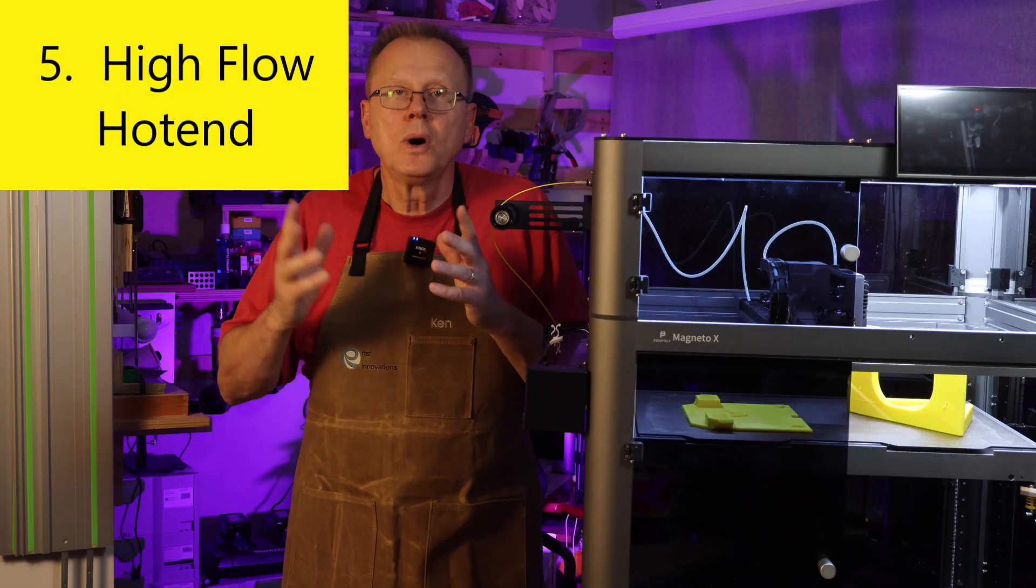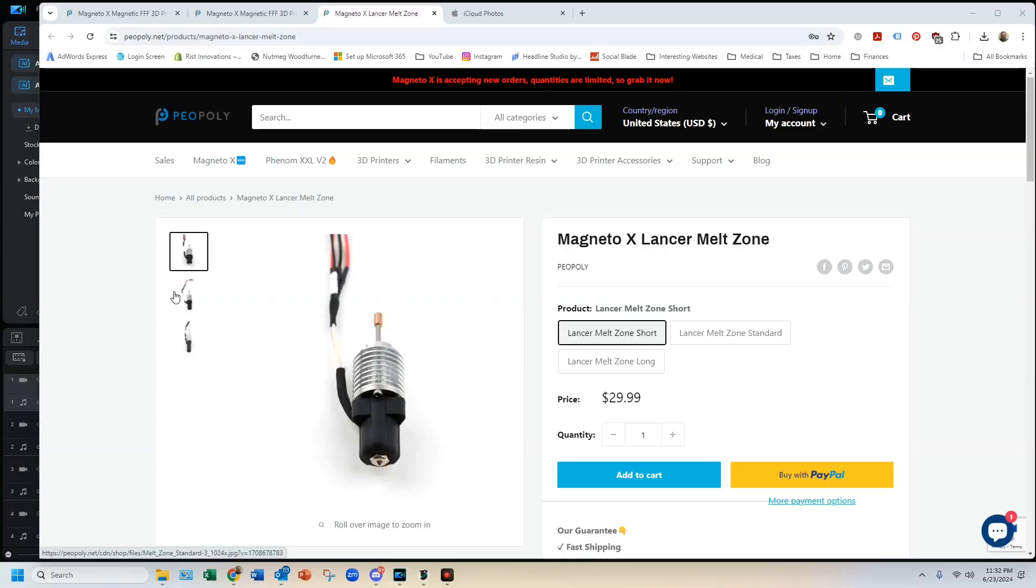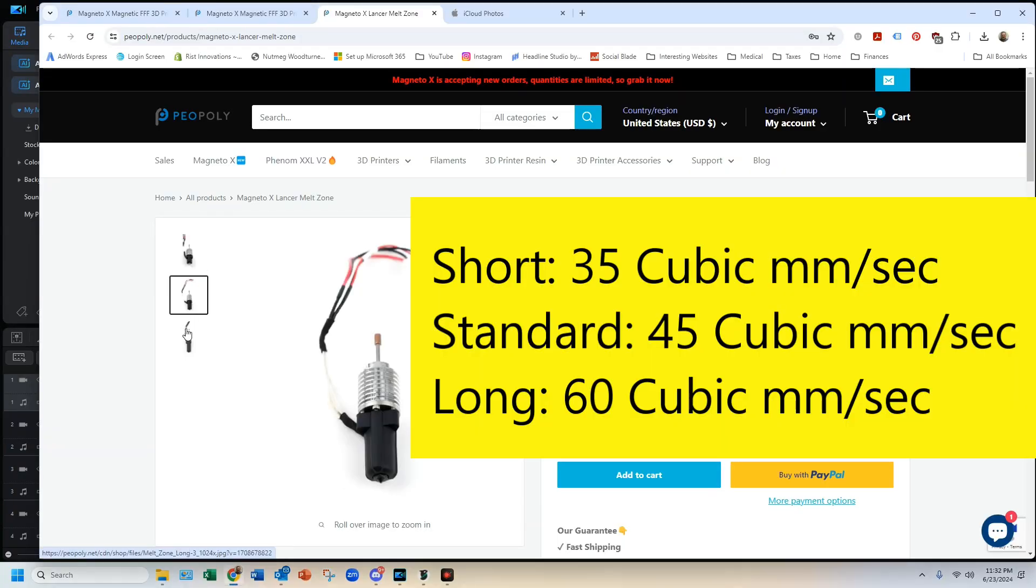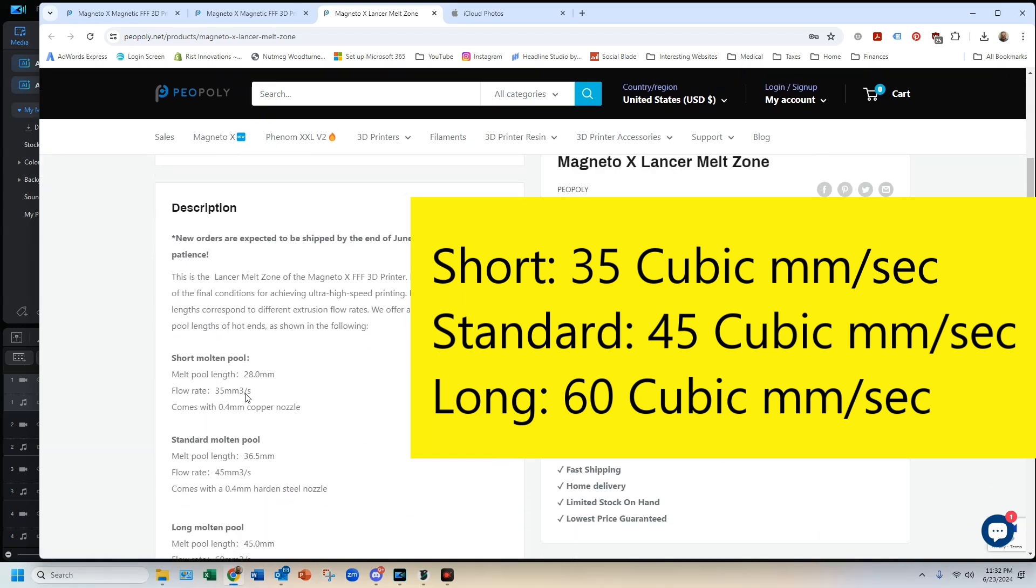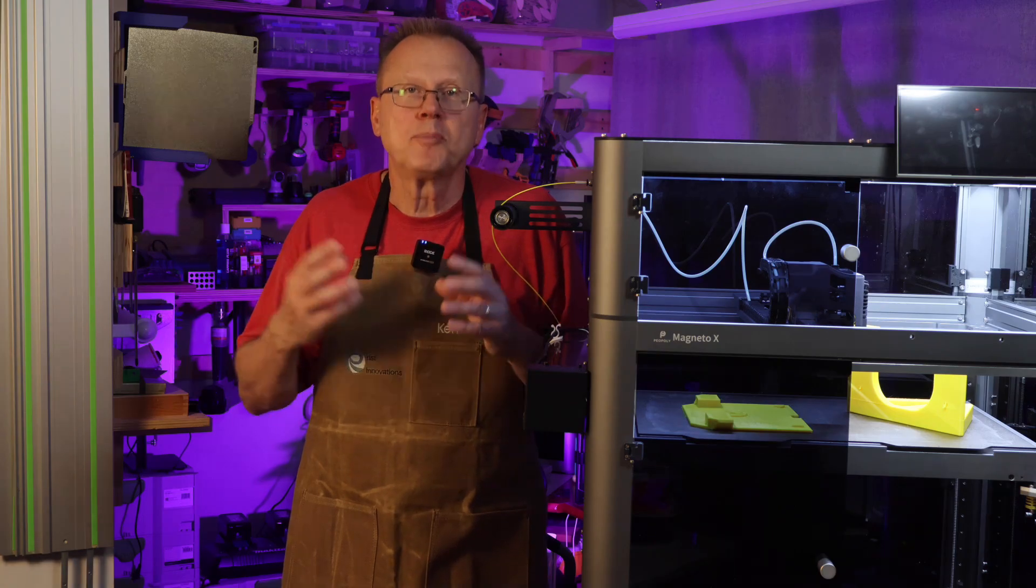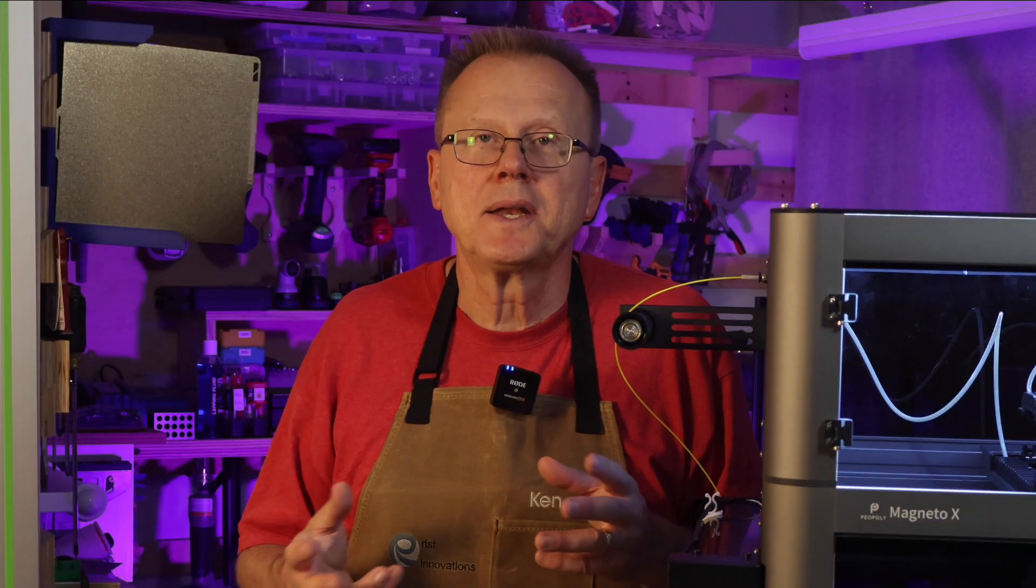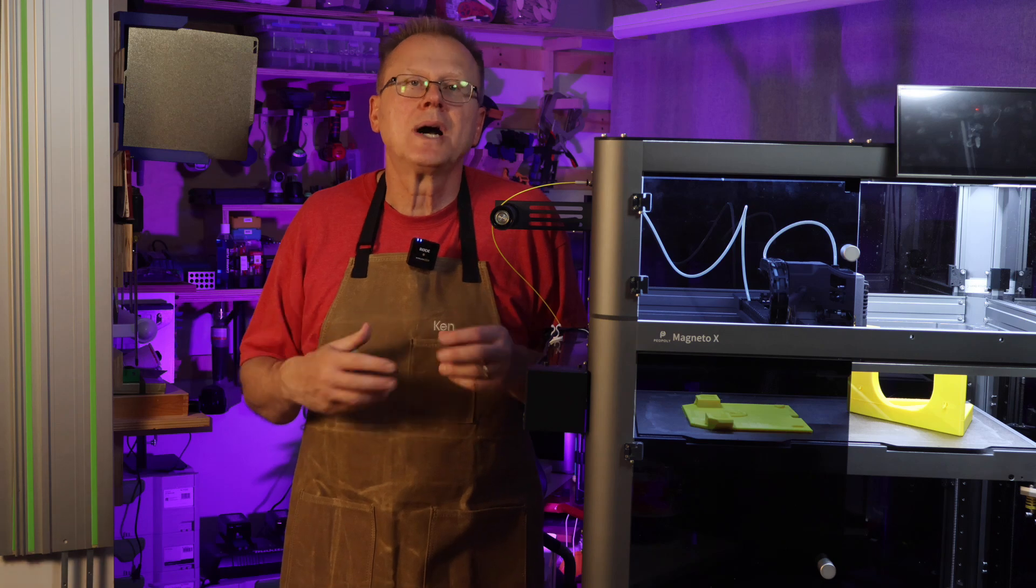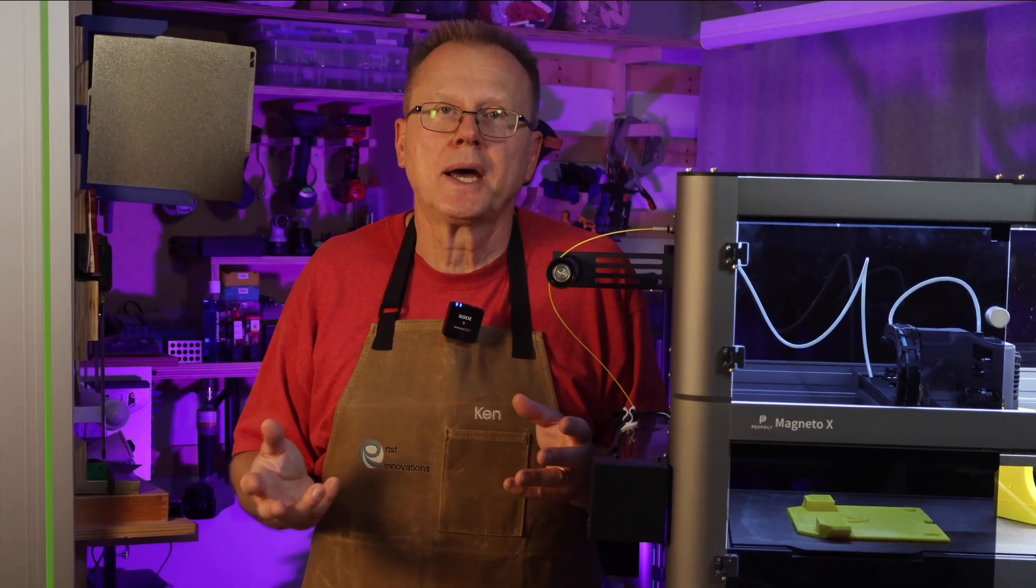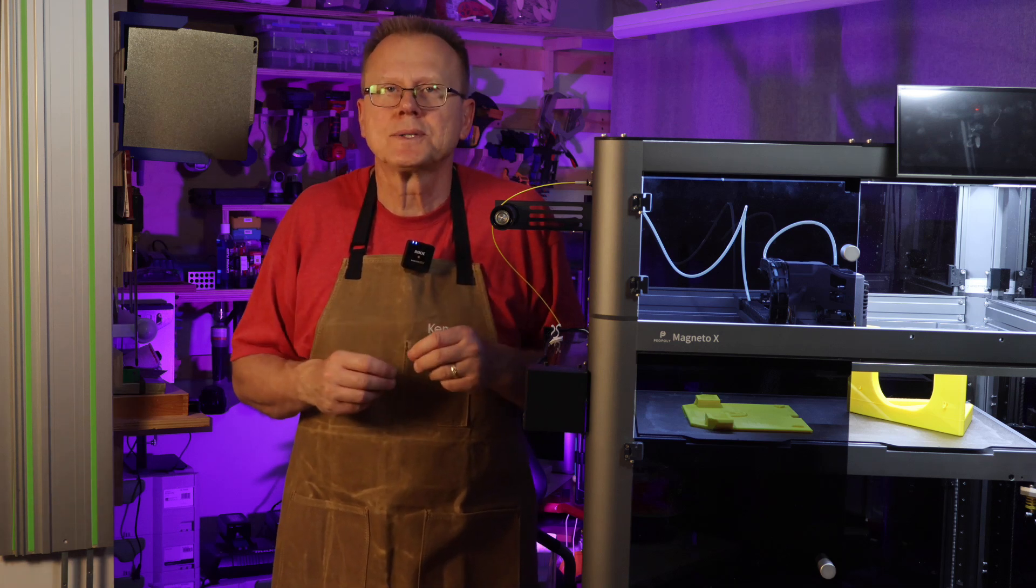Number five, the high flow hotend. The high flow hotend is another upgrade offered by Piopoly. They offer a short hotend with a maximum flow rate of 35 cubic millimeters per second, a standard hotend with a maximum flow rate of 45 cubic millimeters per second, and that is what typically comes on the printer when you receive it. They also offer a long hotend with a maximum flow rate of 60 cubic millimeters per second. All of the hotends include a 0.4 millimeter diameter nozzle. The printer comes with a standard hotend installed, and that's what I have been using for all of my prints. However, I decided to install a long melt zone hotend to see how it performs.